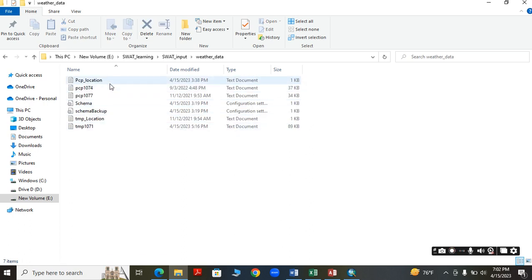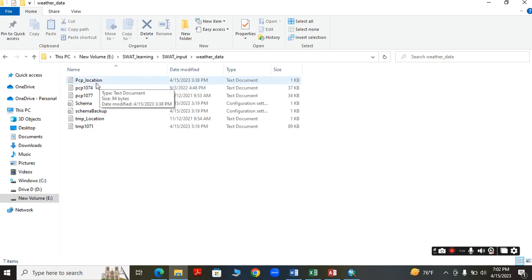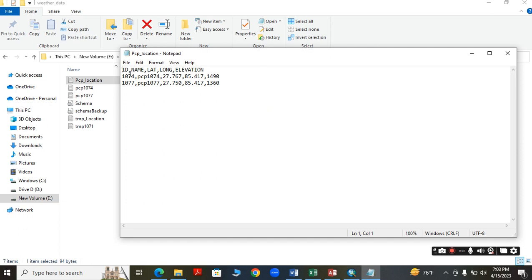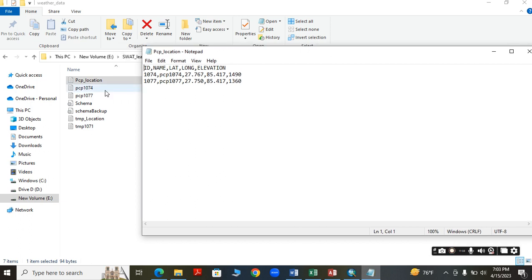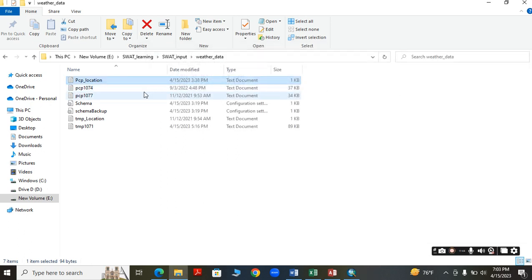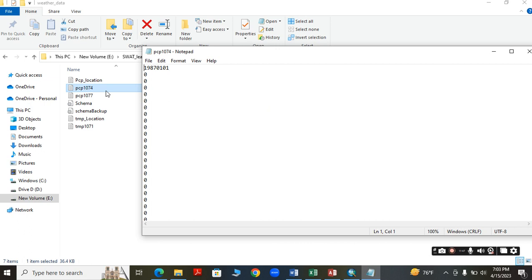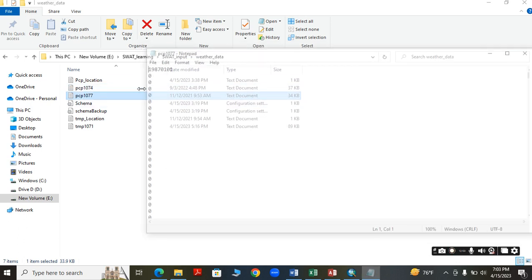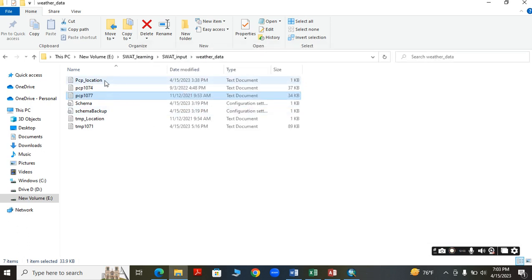Weather data should be in text form. For the precipitation, we have to assign the location and data. It should be in this format: ID, name, lat, long, elevation. With the same name, we have to prepare the data file. In the data file, give the date starting from 1987 January 1, then copy and paste the precipitation data from Excel. Do this similarly for each station.